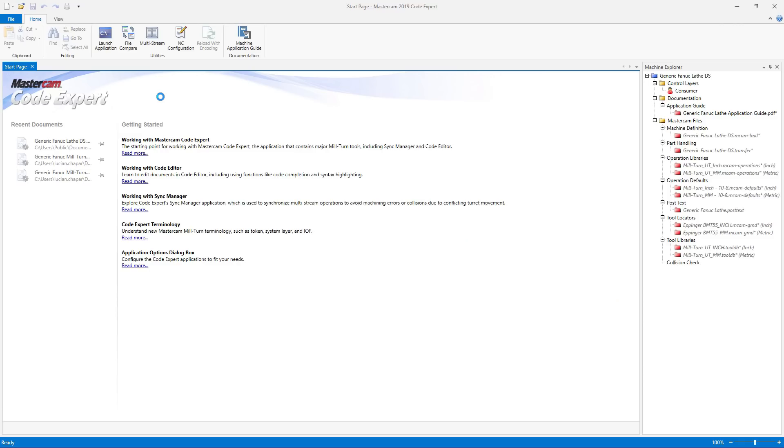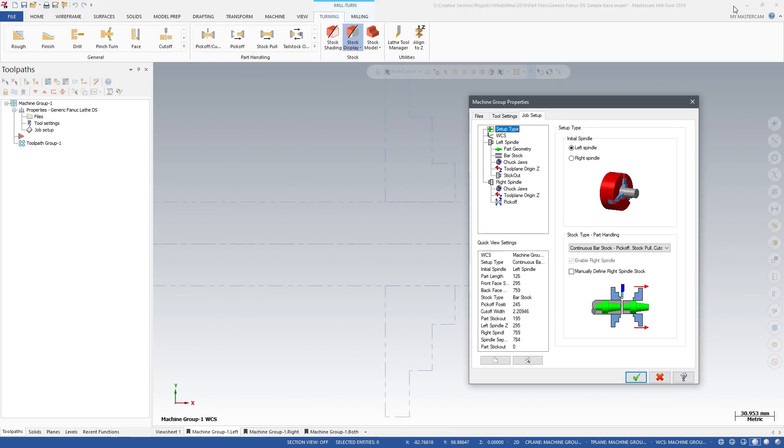CodeXpert hosts the Sync Manager application where you will post your part, run simulation, and set machine-specific options that have been defined for your machine.